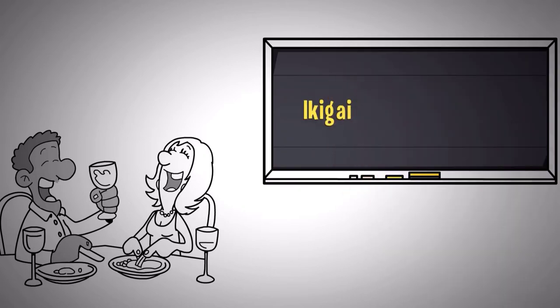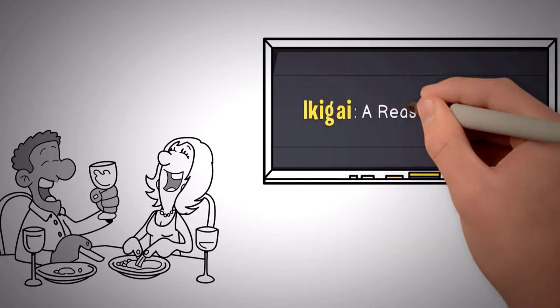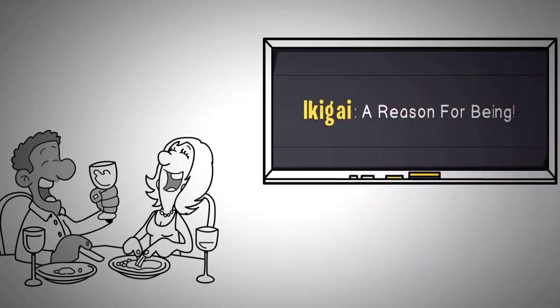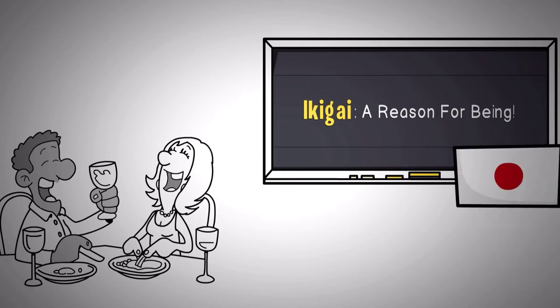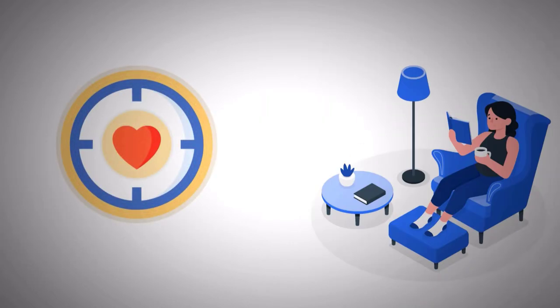Ikigai, a Japanese phrase that means a reason for being, is a concept from Japan that actually has core values aligned to minimalism. People choose minimalism because they want to find a better reason for being. They want to get over their past and move on towards better.